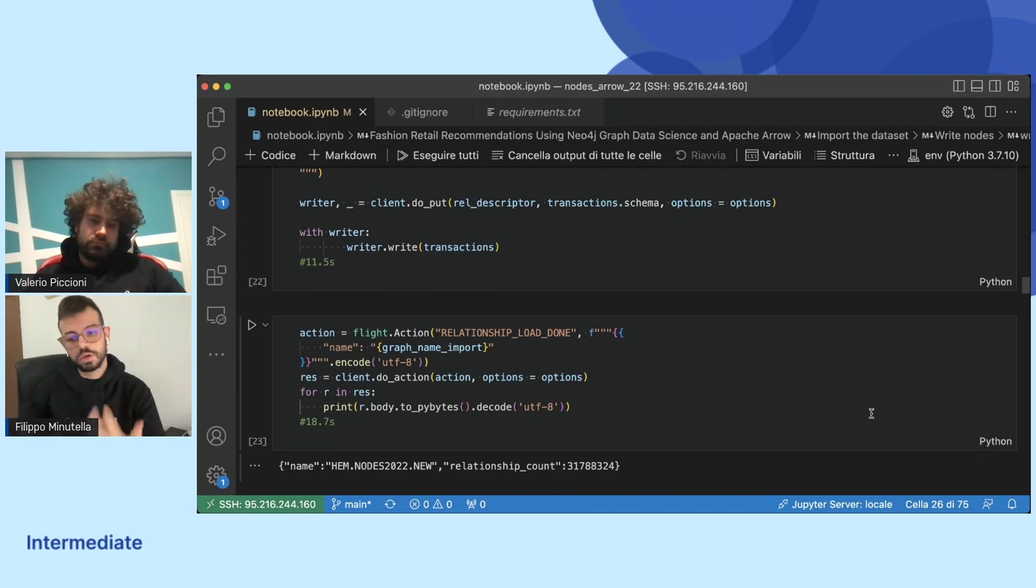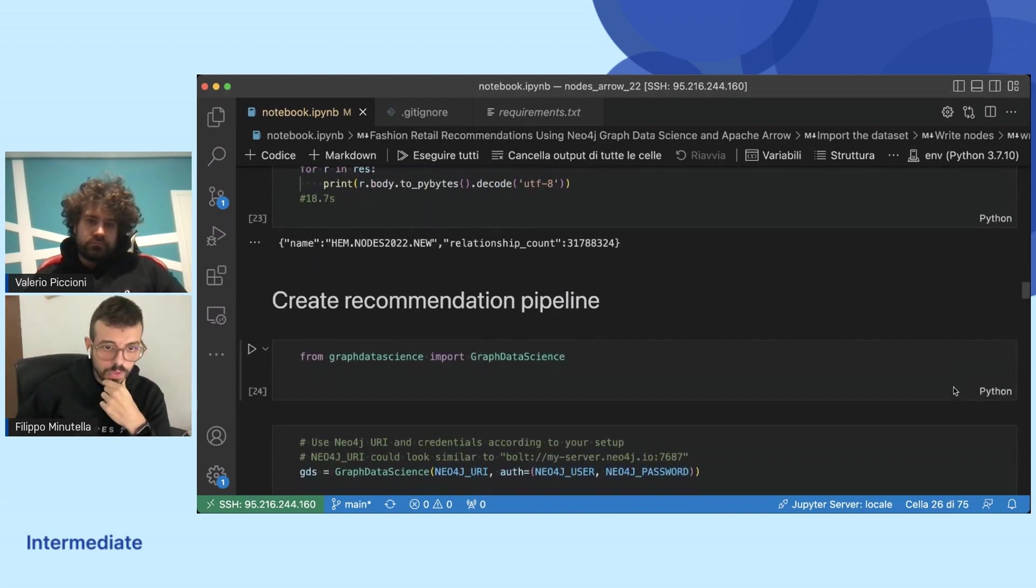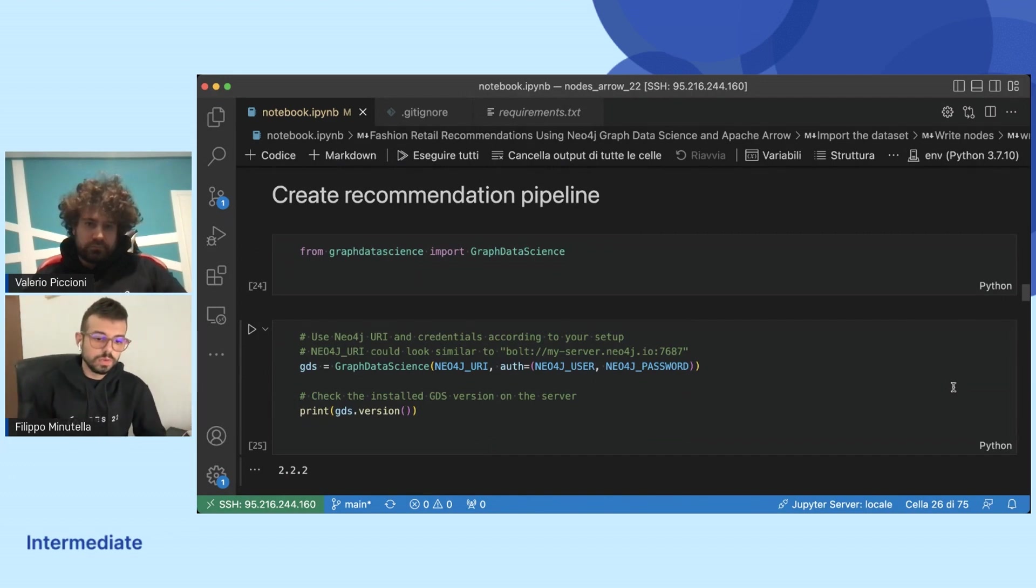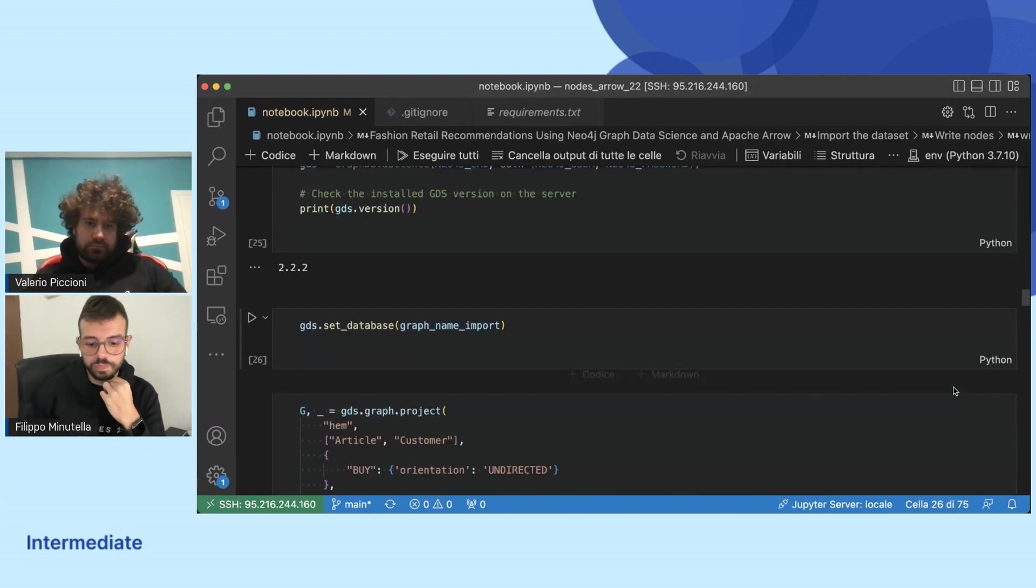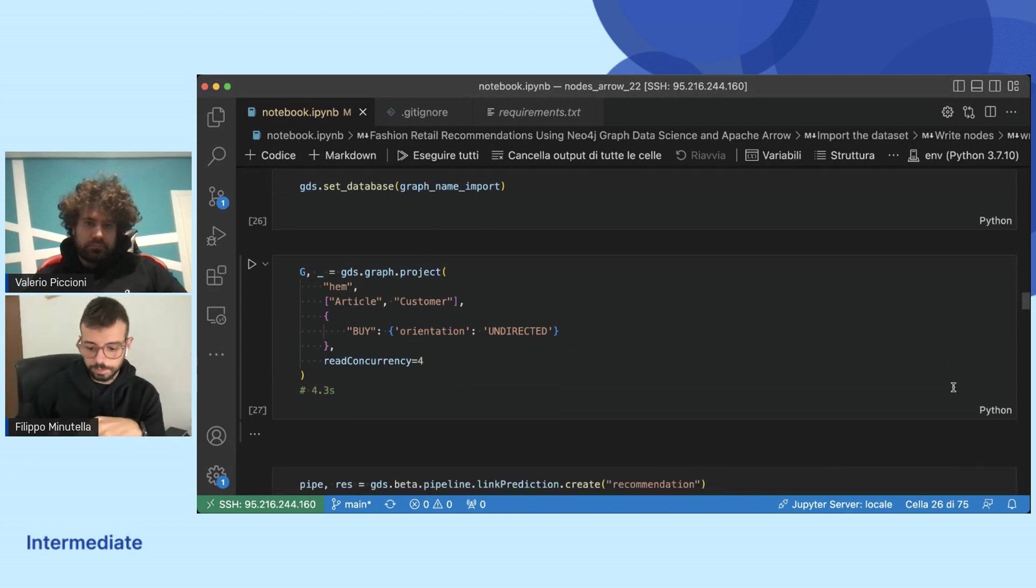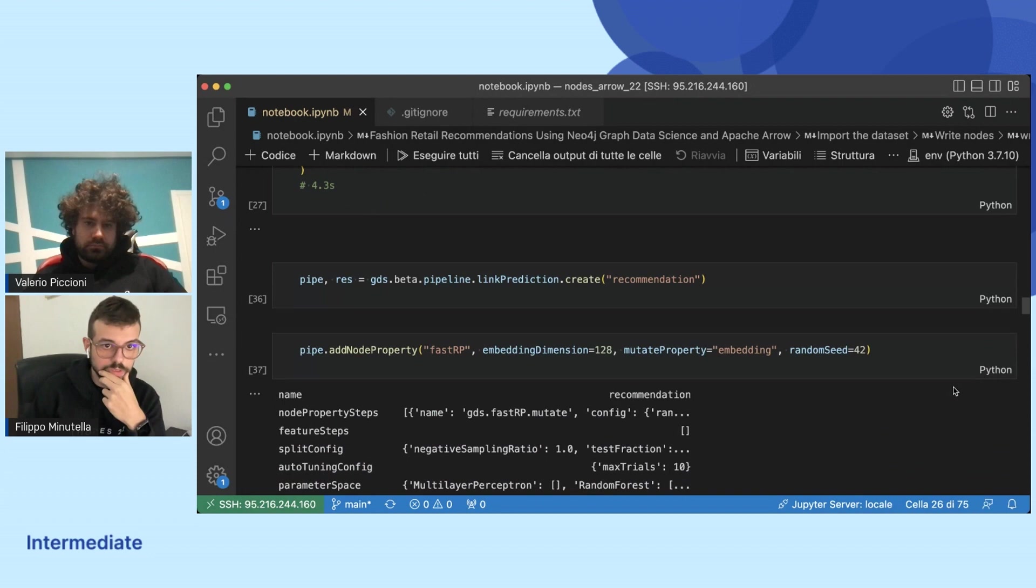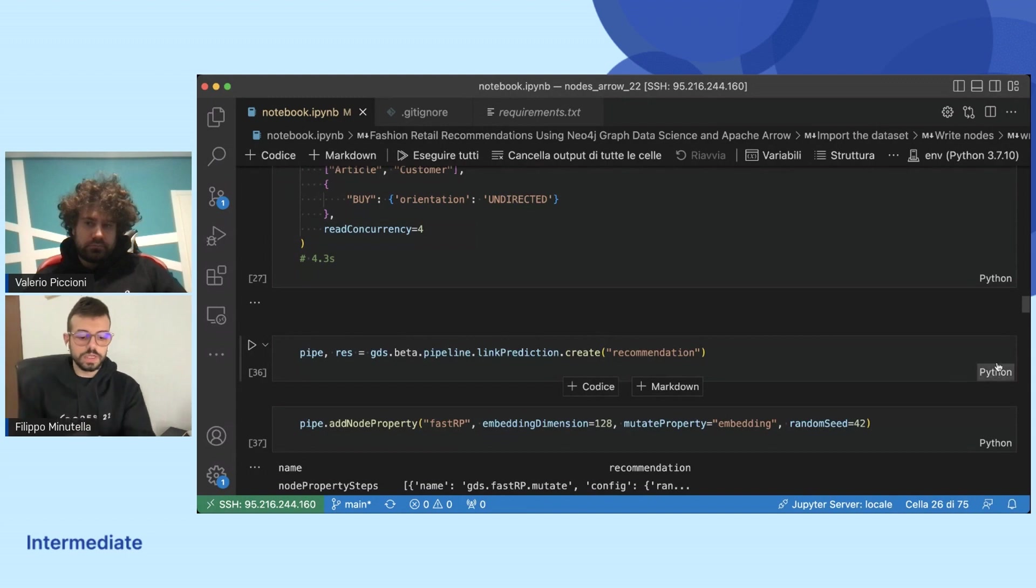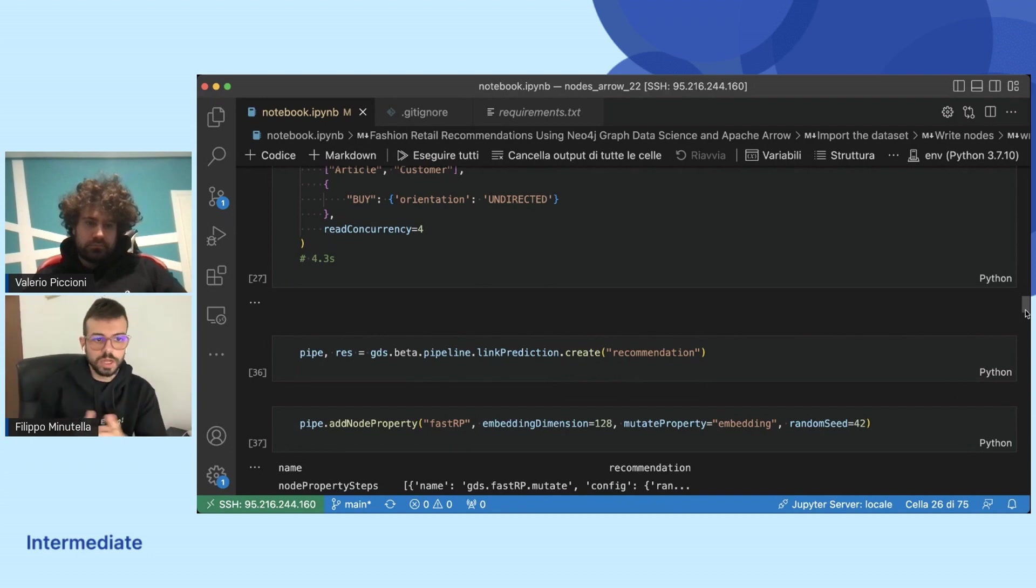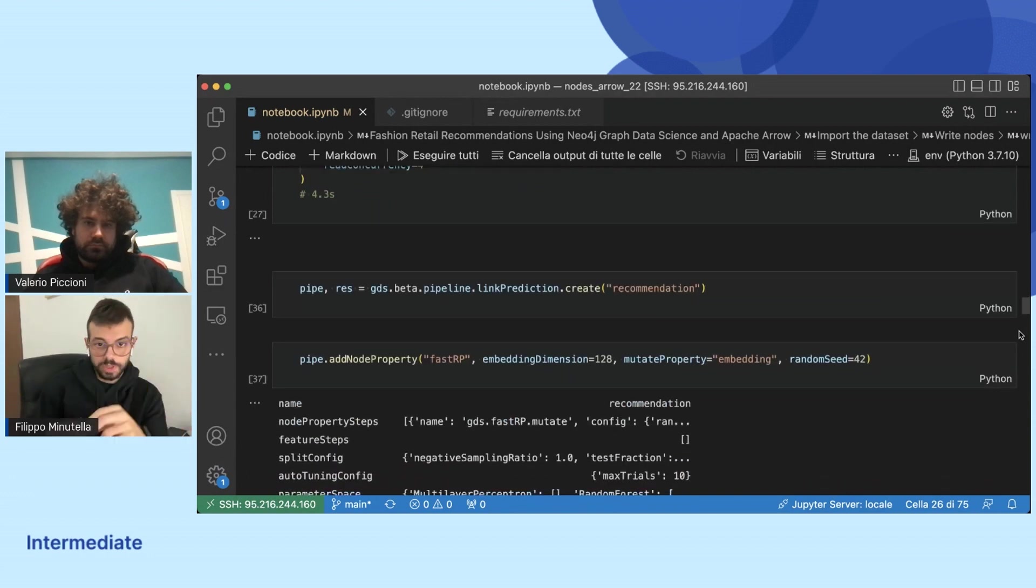In a very little time we uploaded a lot of nodes and relationships. We are talking about medium to large graphs. Then we create recommendations using also the new features offered by Neo4j, that is the link predictions pipeline. The first thing to do is to project the graph, because only on the graph in memory we can run graph data science algorithms.